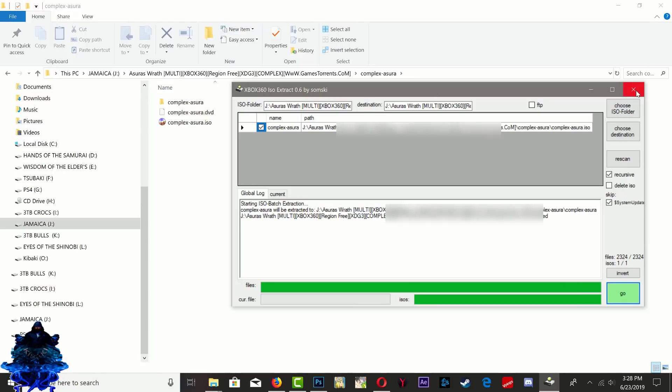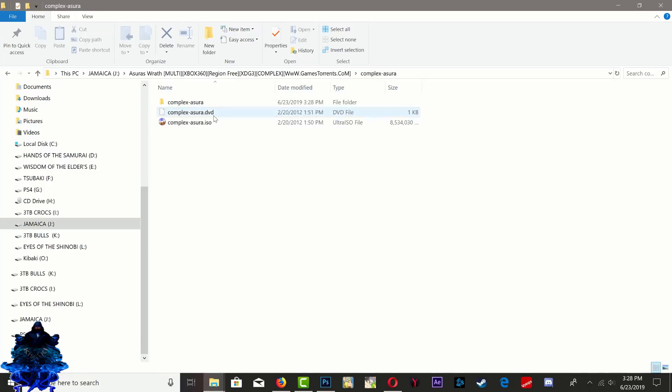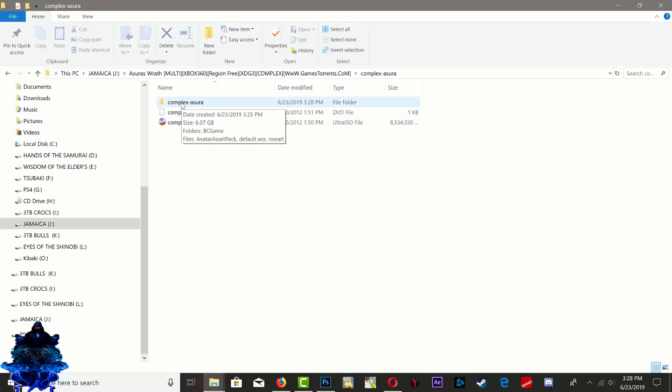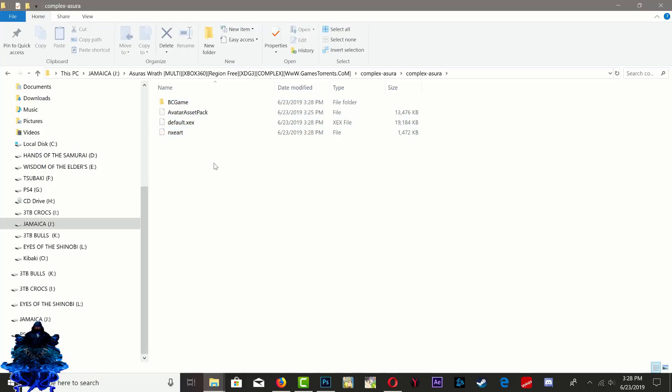Another thing I forgot to mention guys, you can also FTP this to your Xbox but we might cover this another day. Once it's done, go ahead and close the program down. Now you will have this folder. If you go inside it you will see that the game has extracted.